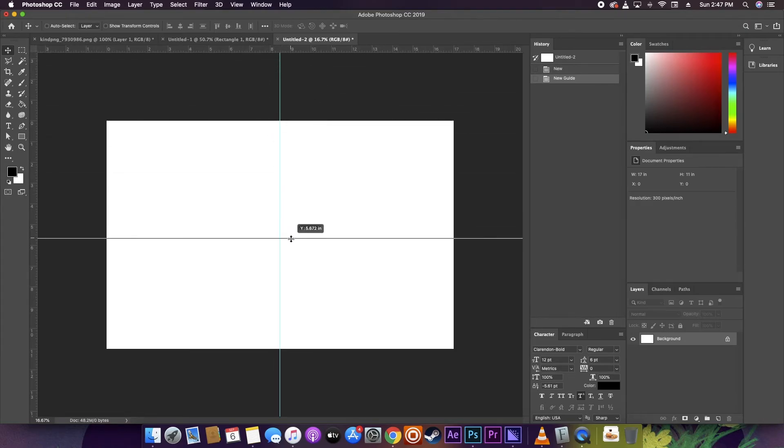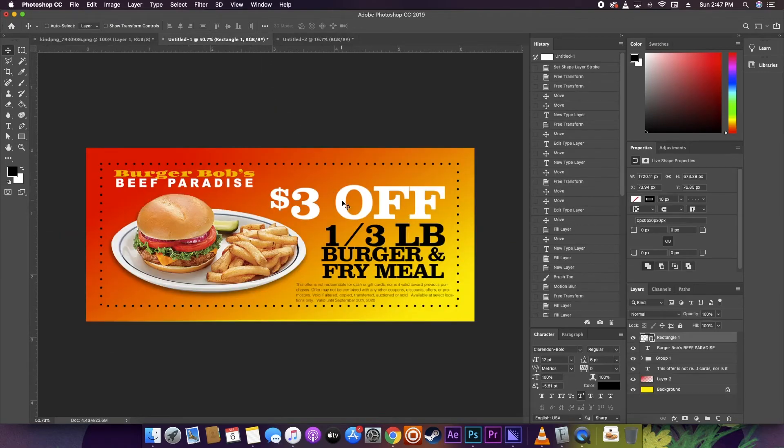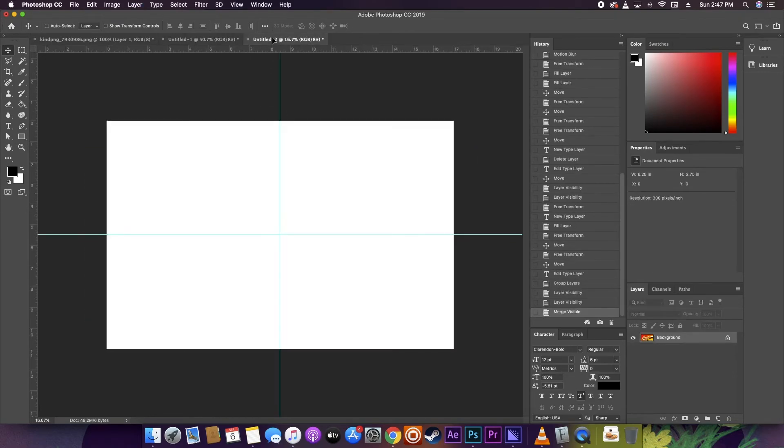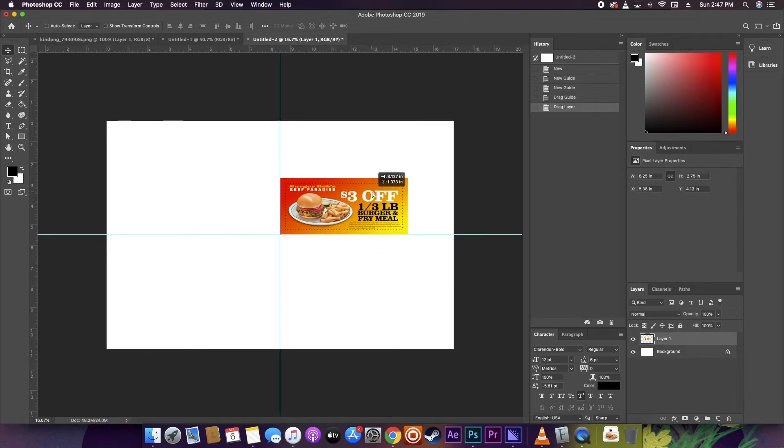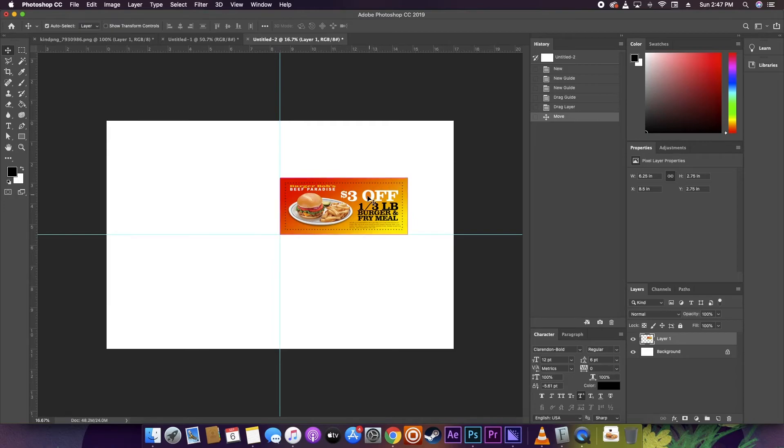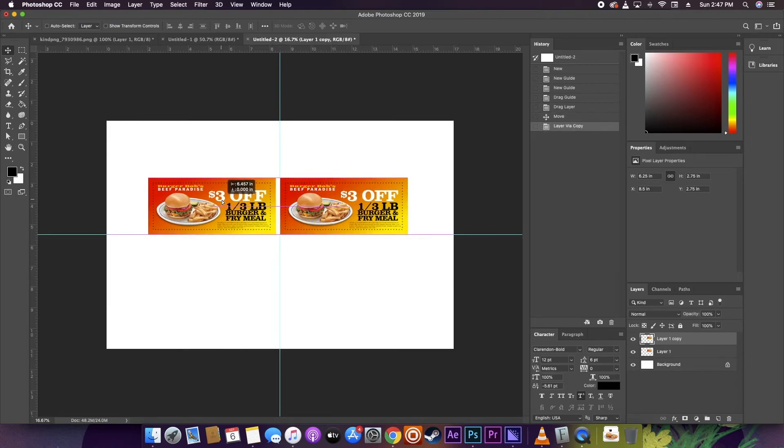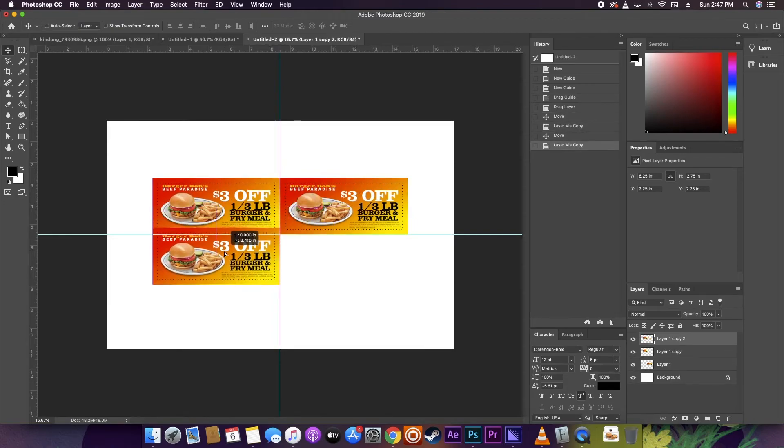But if your coupons are smaller, you can fit even more on one sheet. And because this is right here that you're making is going to be the sheet that you print out, you can either cut them down yourself and hand them out to customers, or if your sheet has multiple offers in different sizes, you can hand them out as a whole sheet.